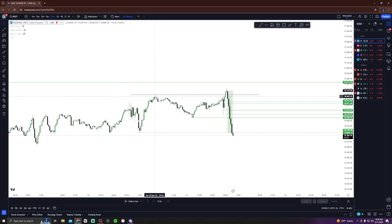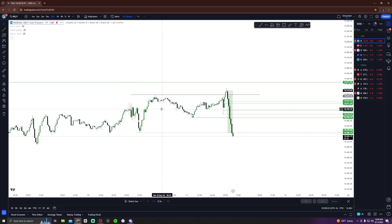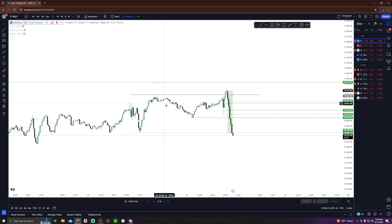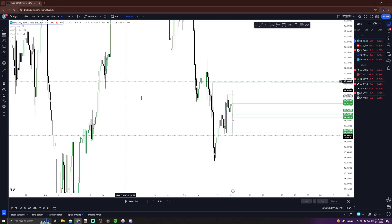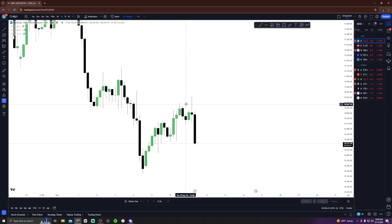We also had yesterday's highs right over here. This whole entire day — yesterday — from 9:15 to around 3:30, these were the highs. So 3:30 yesterday's highs, and on the four-hour time frame we were taking these highs out. I'm going to clear everything so you can see it easier — we were taking these highs out right here.